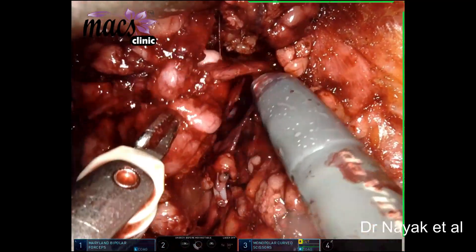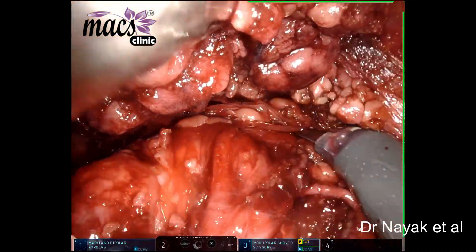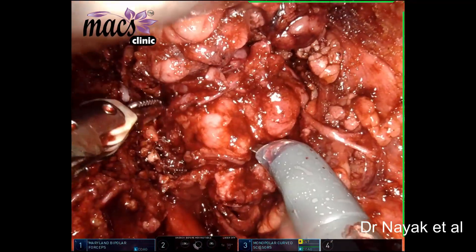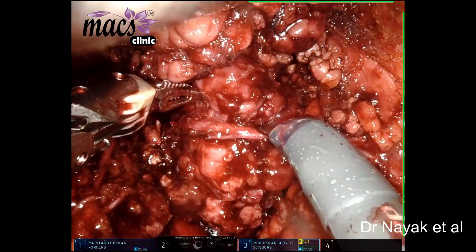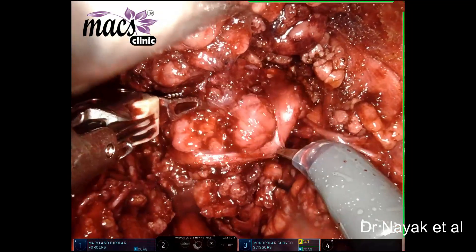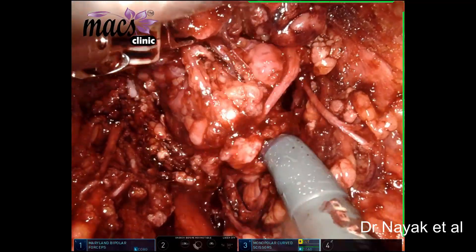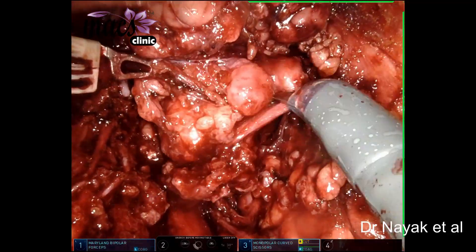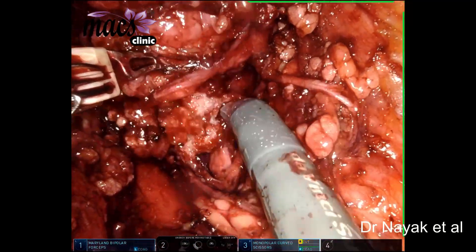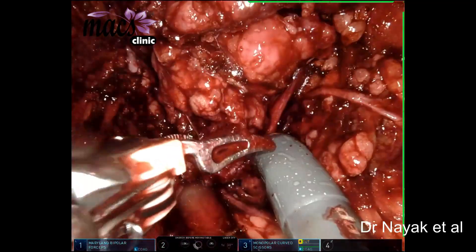As of today, the concept of parotidectomy is to perform adequate parotidectomy. It is not necessary to perform total or superficial parotidectomy — it is the adequacy of the margins and adequacy of the removal of tissue which is important. That is the nerve being gently pushed and the gland being removed.